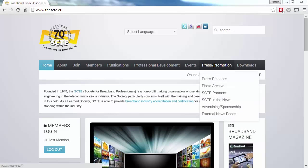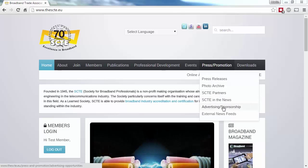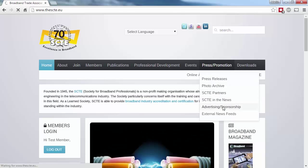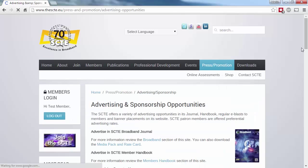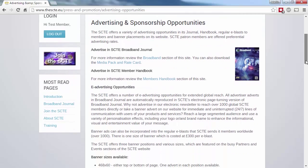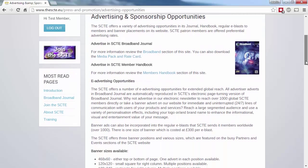Under the Press and Promotion link, we mentioned advertising and sponsorship earlier. Here, you can find out about the wide variety of promotional opportunities available, such as advertising in the Members Handbook, in Broadband Journal, and various sponsorship opportunities.